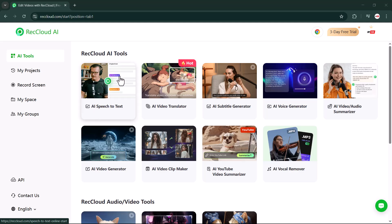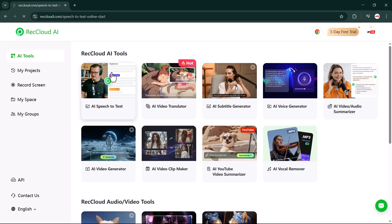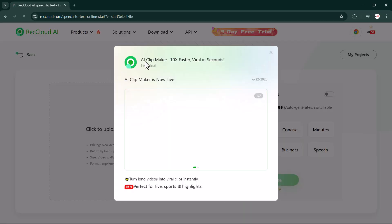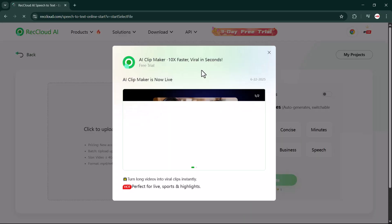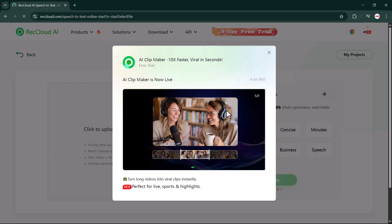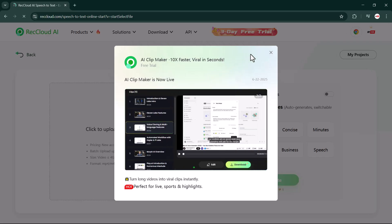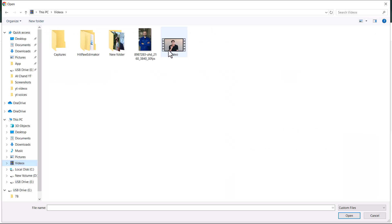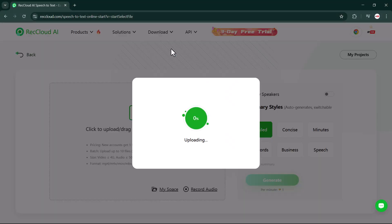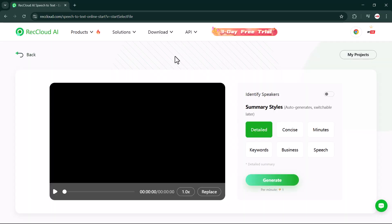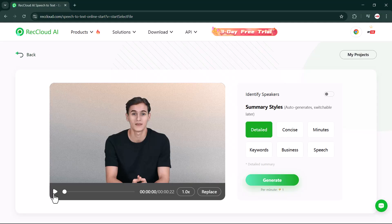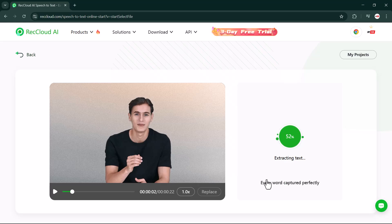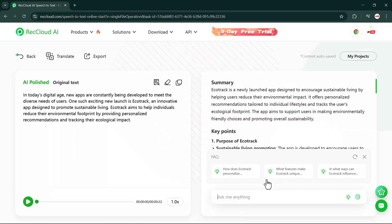The speech-to-text feature is one of RecCloud's most powerful tools. It uses advanced AI to transcribe your audio or video instantly, even in noisy environments or when different accents are involved. Just upload your file, and RecCloud automatically transcribes the speech, generates summaries and key points. In today's digital age, you can even chat with the AI for further help. It's fast, smart, and incredibly accurate.